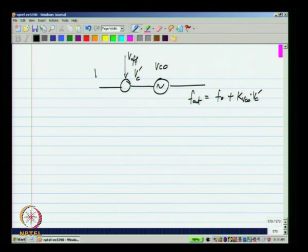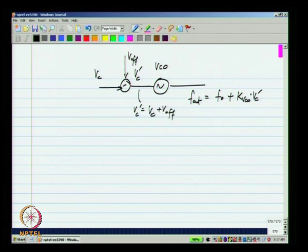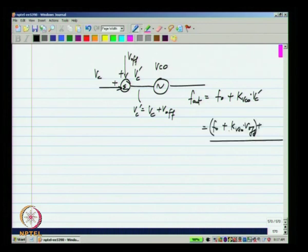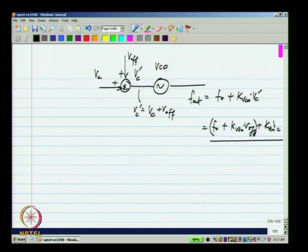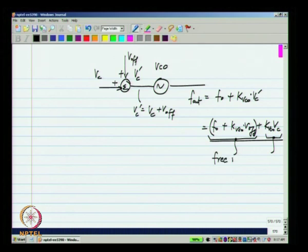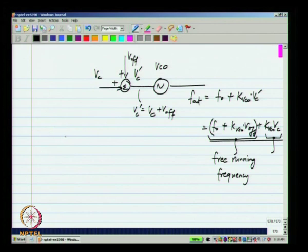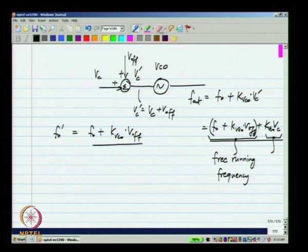Let me call this V_off and call this V_C. What happens is V_C prime will be equal to V_C plus V_offset. So the output frequency will be equal to F naught plus K_VCO times V_offset plus K_VCO times V_C. The offset in this is this part and the last part is proportional to V_C. This is now the new free running frequency. We can call it F naught prime, equal to F naught plus K_VCO times V_offset. By adding a DC offset to the control voltage of the VCO, we can change the free running frequency as it appears from the control voltage V_C.